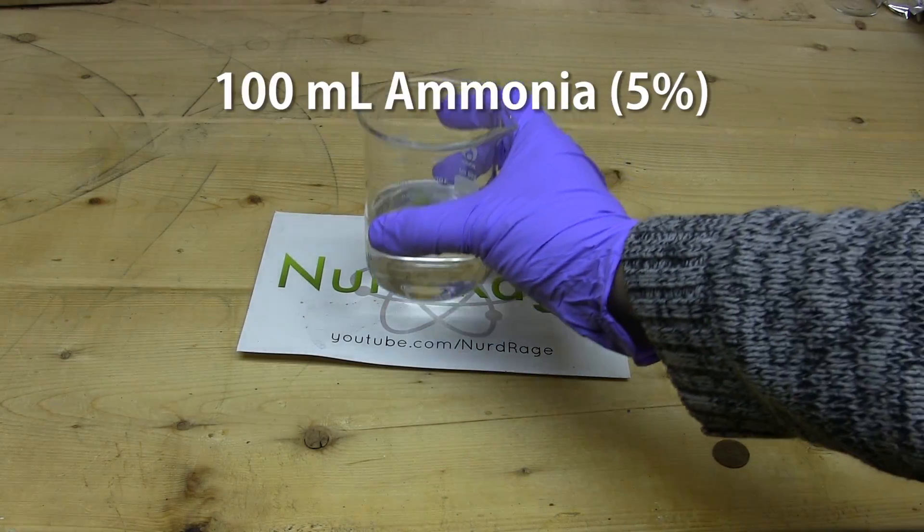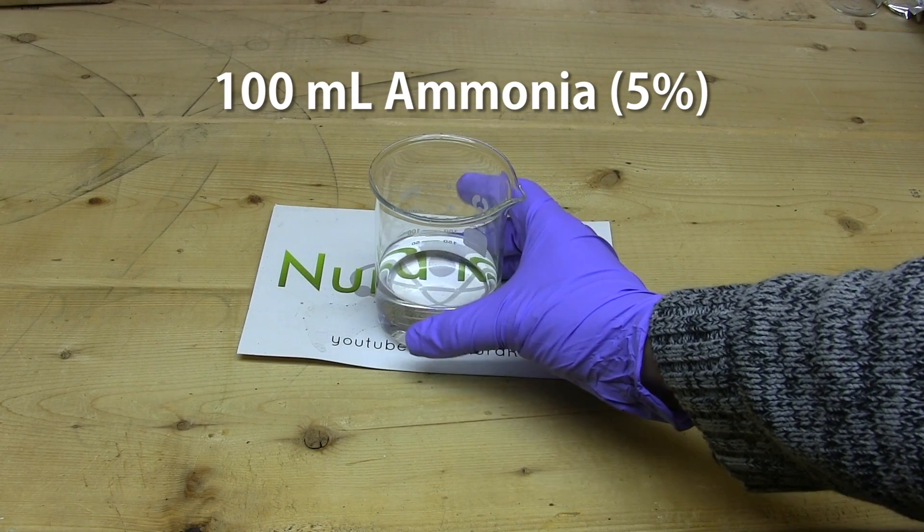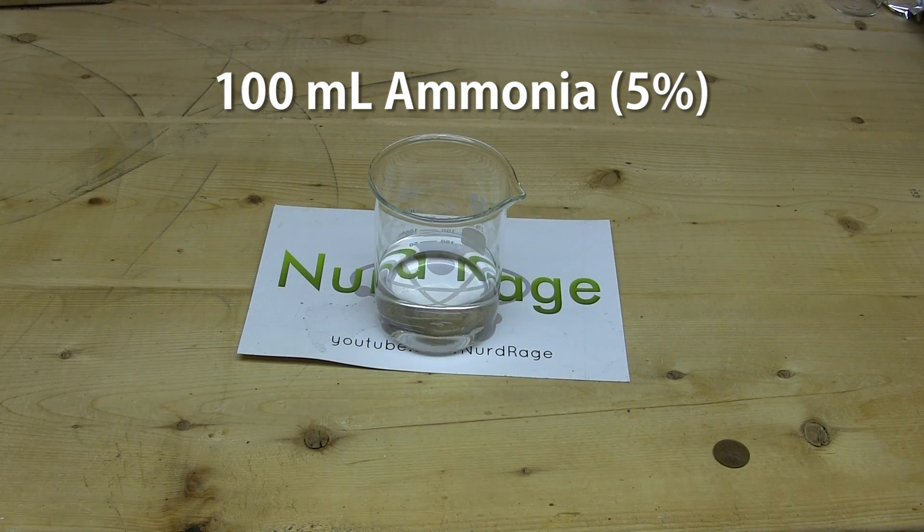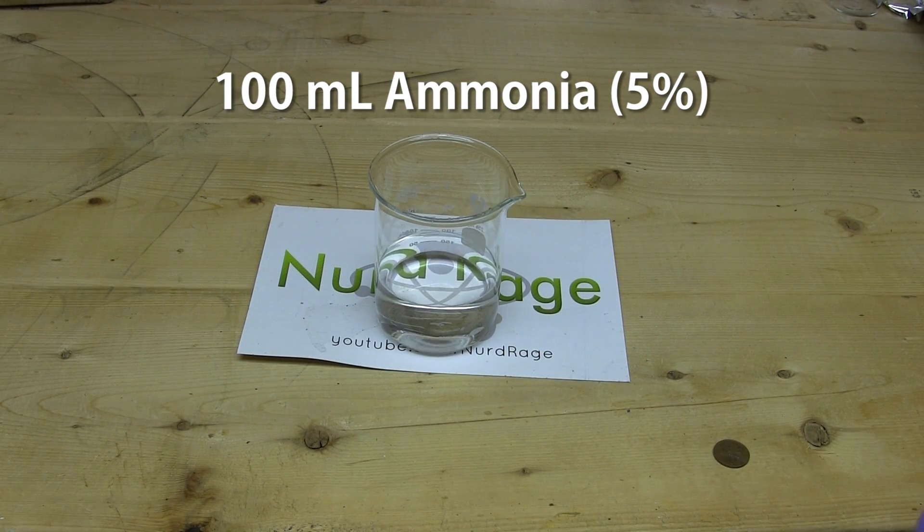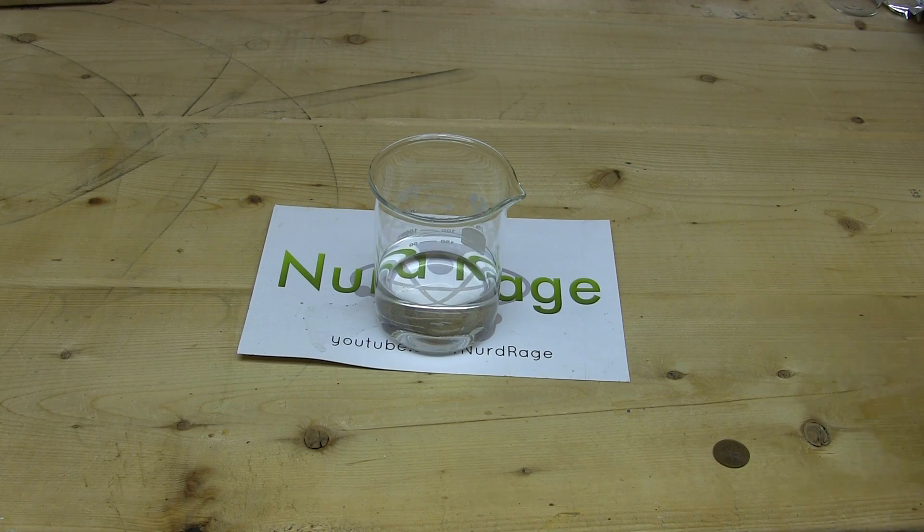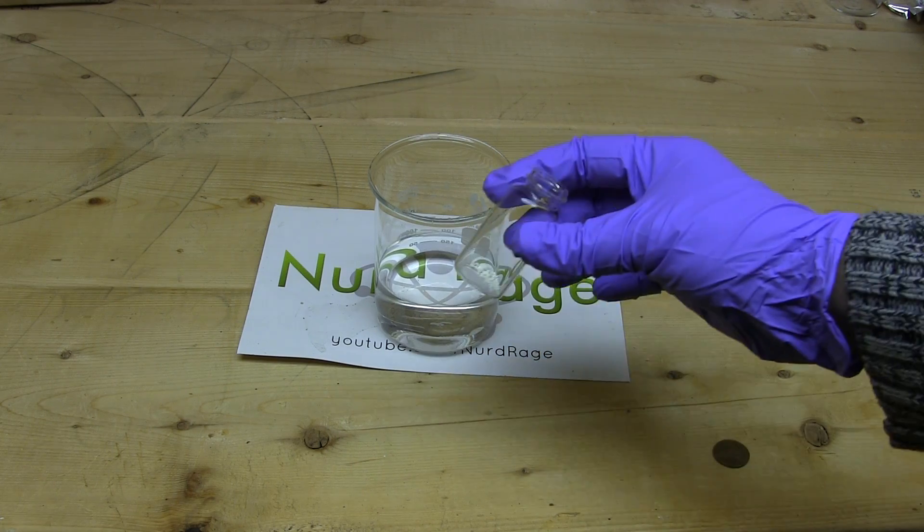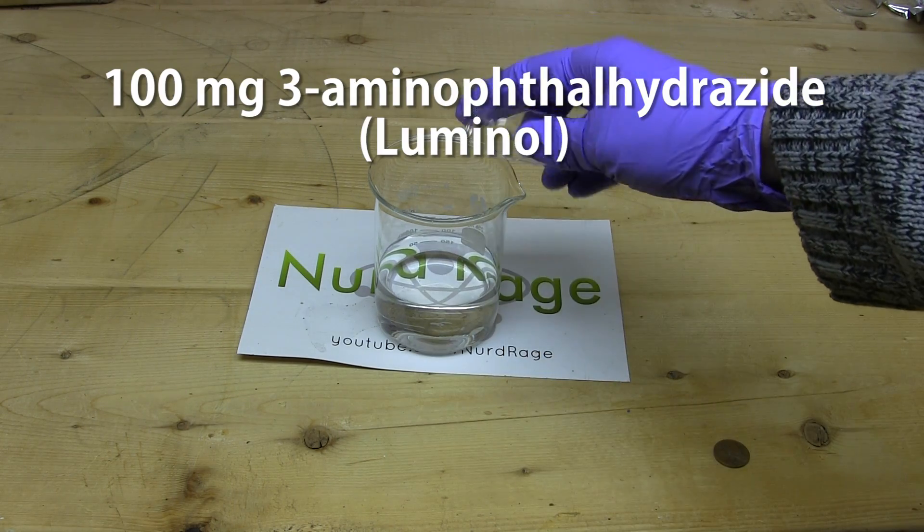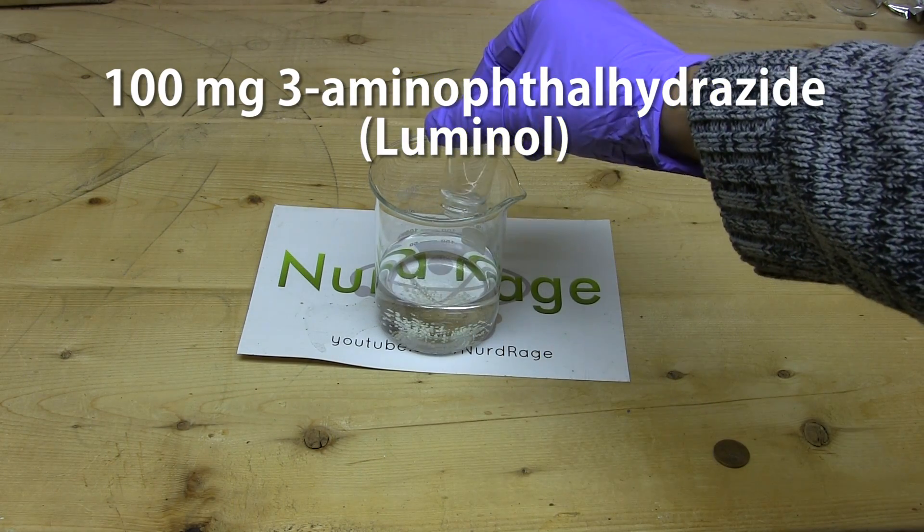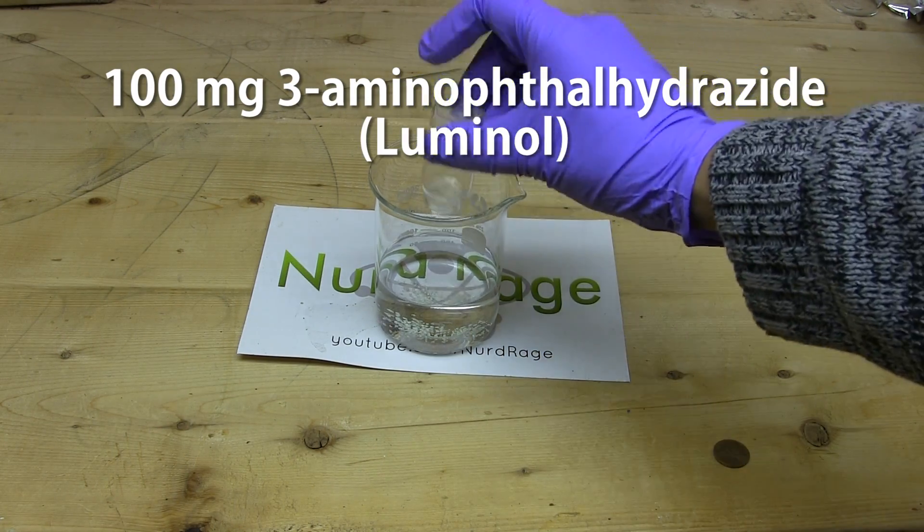To make this solution we start with 100mL of a 5% ammonia solution. The exact concentration is not critical. To this we add 100mg of 3-aminophthalhydrazide, better known as luminol.